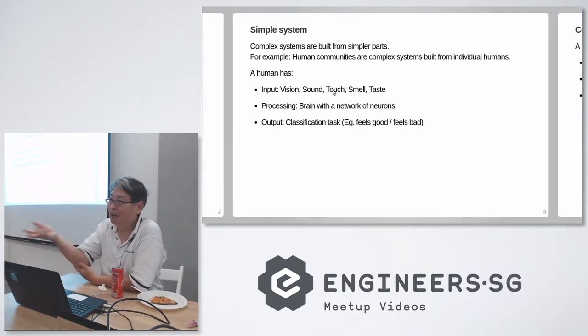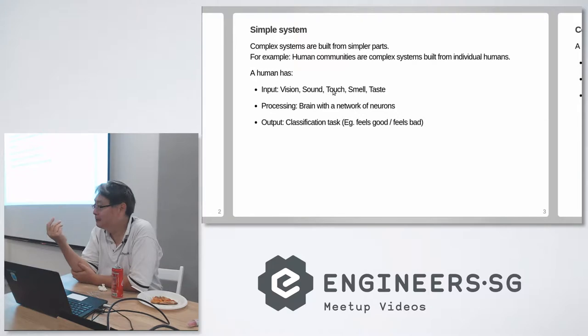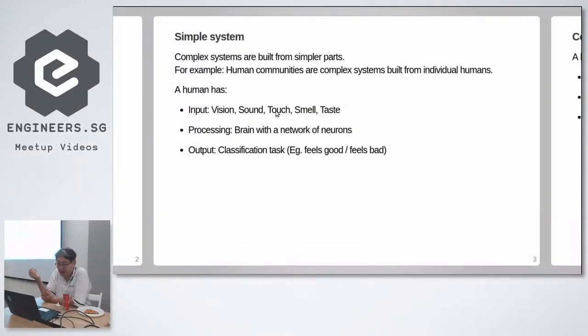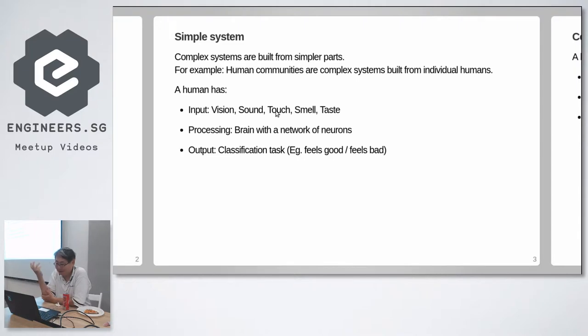All of us humans are human communities of complex systems. And a human has input, processing and output.